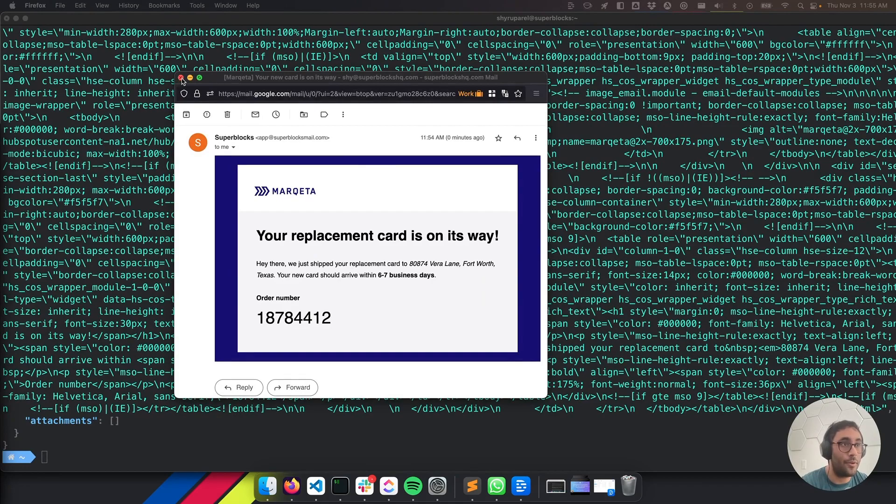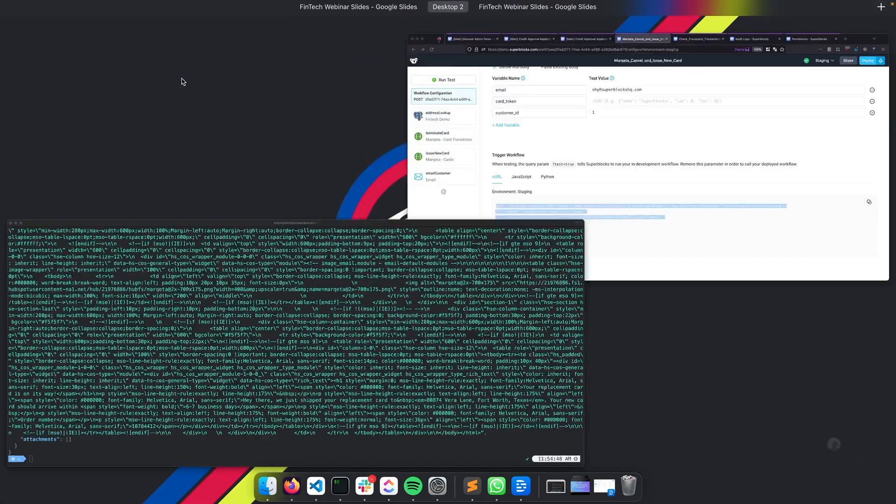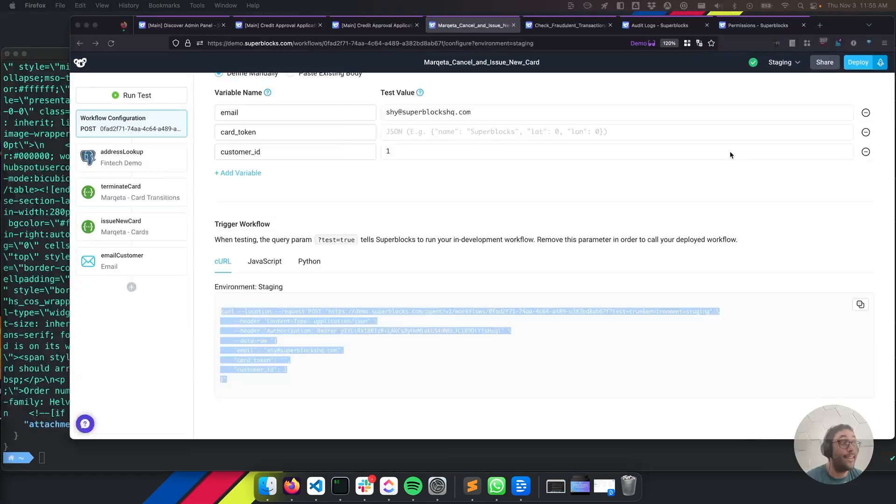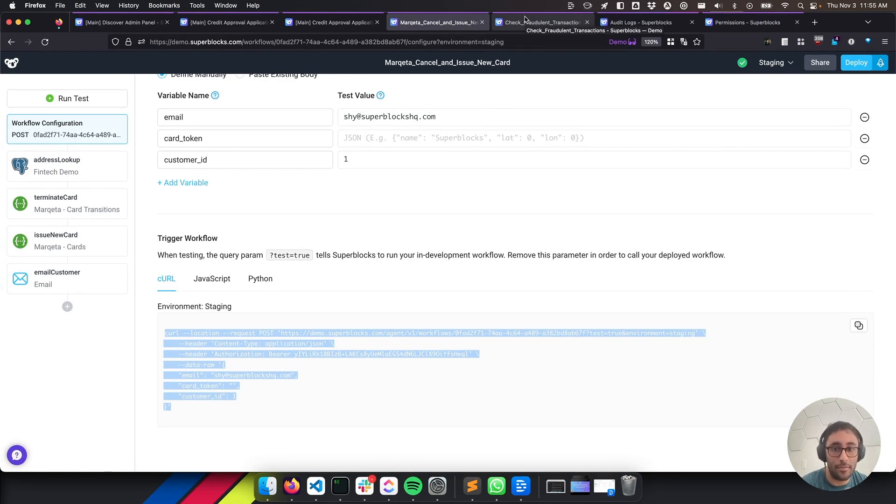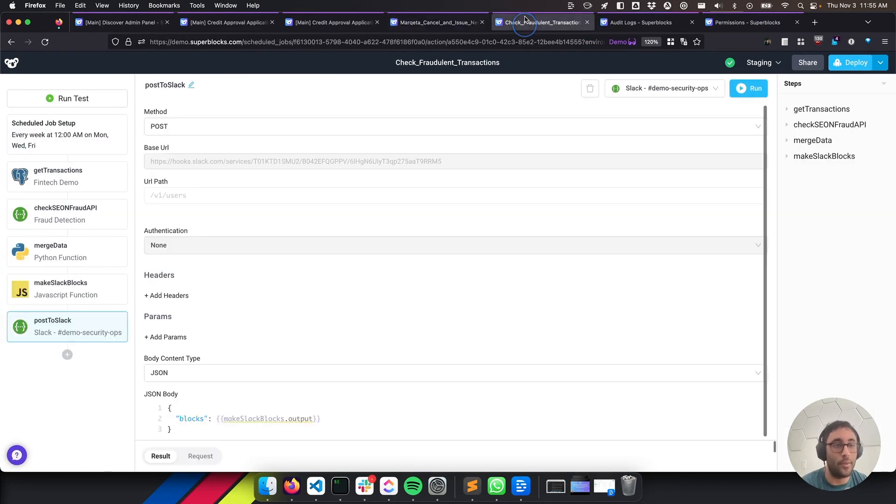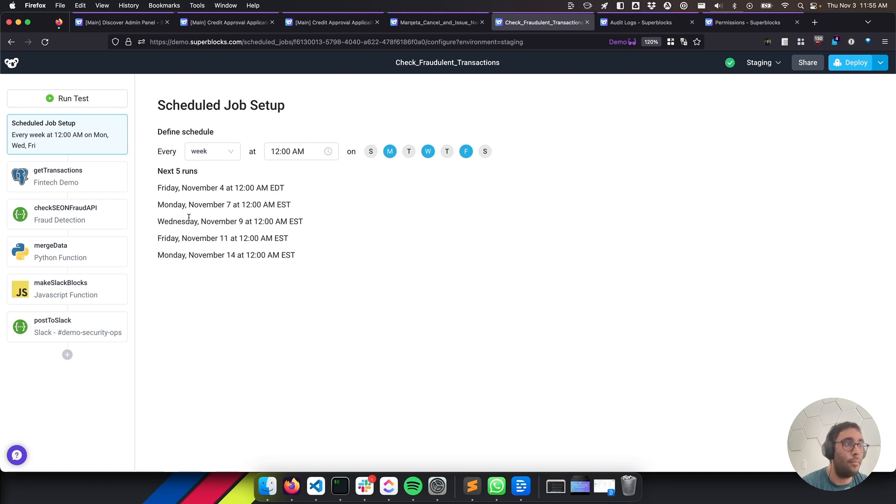Okay. So that's workflows. I really like them. What I like even more is scheduled jobs. So scheduled jobs are like cron jobs running on Superblocks. So here's a really fun scheduled job. We have it set up to run every Monday, Wednesday, Friday at 12 AM.